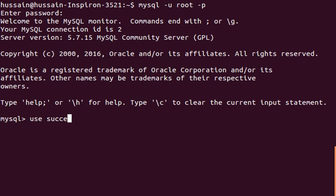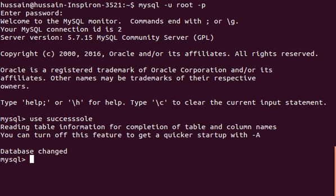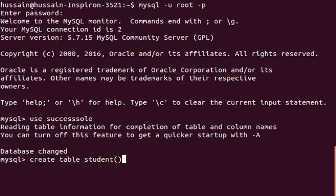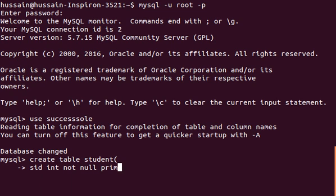I'll type 'USE successSolve'. Now I'm going to create a table. Let's say 'CREATE TABLE student'. Inside we define student ID, which will be 's_id', of type INT, NOT NULL, PRIMARY KEY.